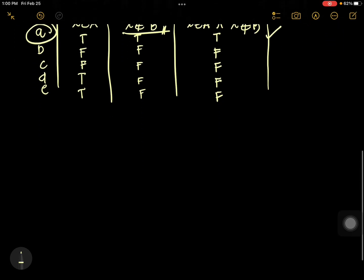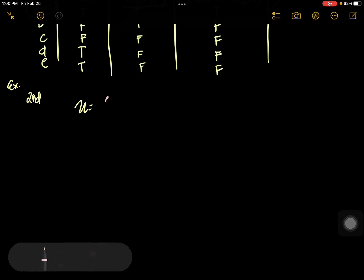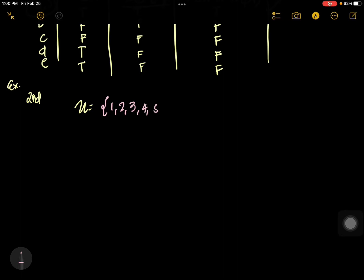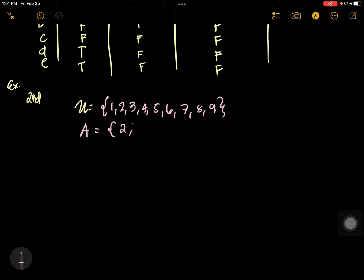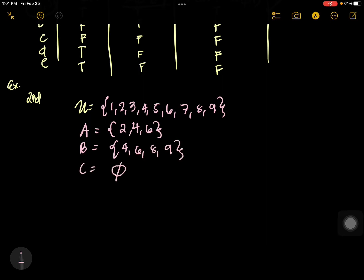Let's have a second example. If our universal set is {1, 2, 3, 4, 5, 6, 7, 8, 9}, A is {2, 4, 6}, B is {4, 6, 8, 9}, and C is an empty set. What is the difference of A and B? We cancel all elements in A that are in B — cancel 4 and 6. What is left is {2}.